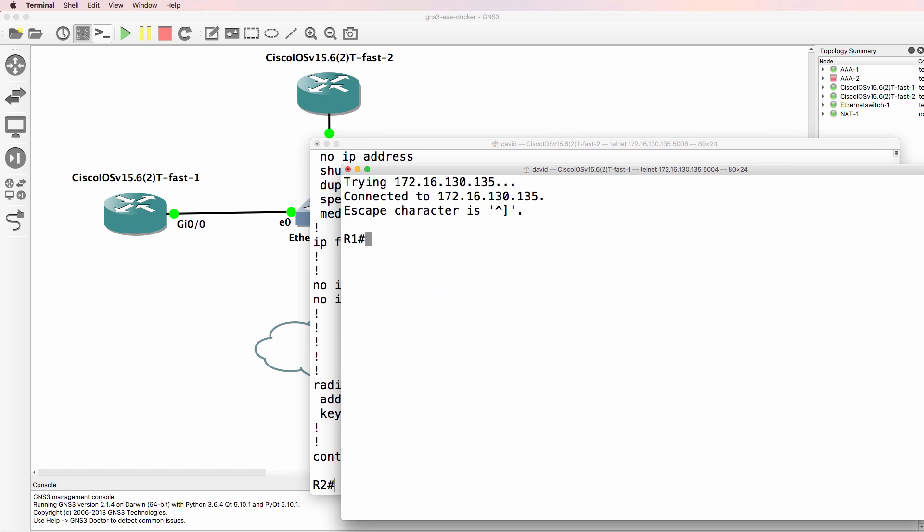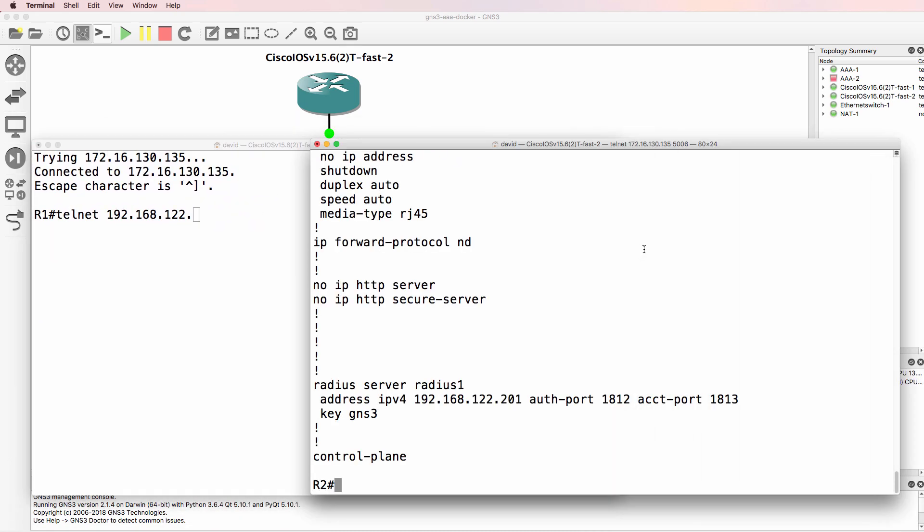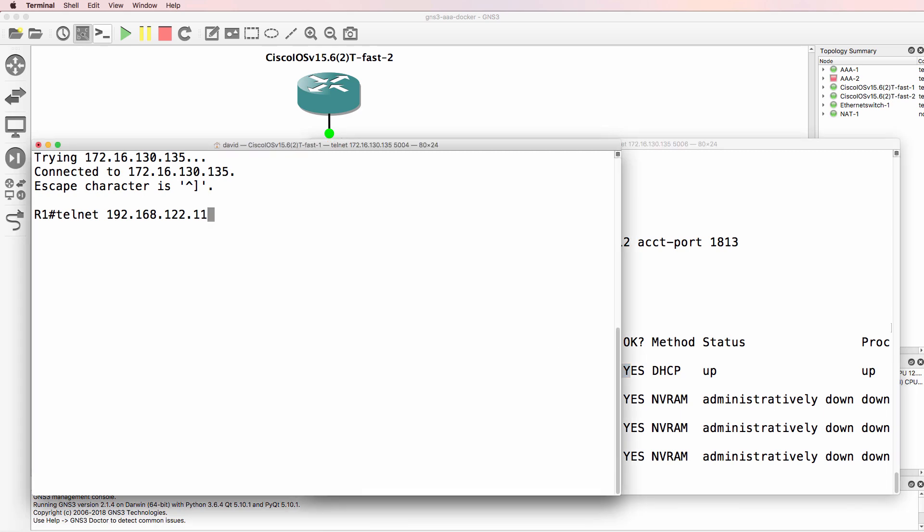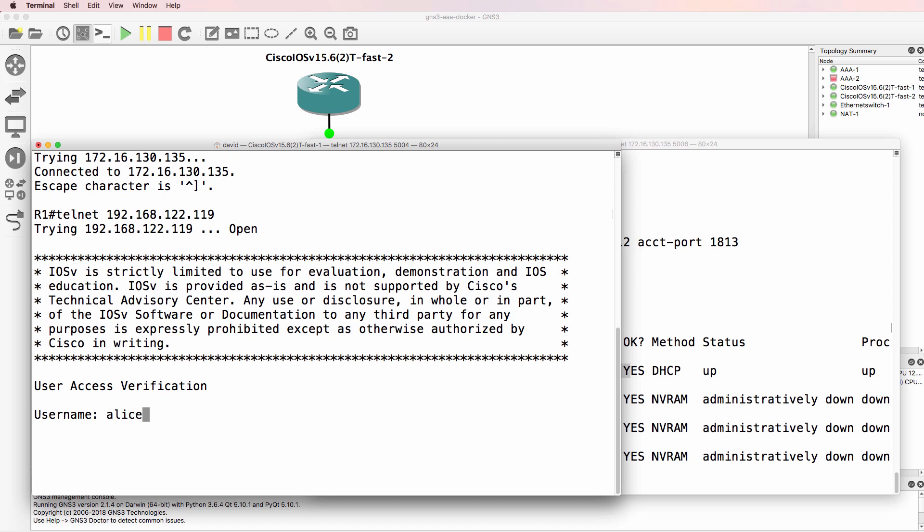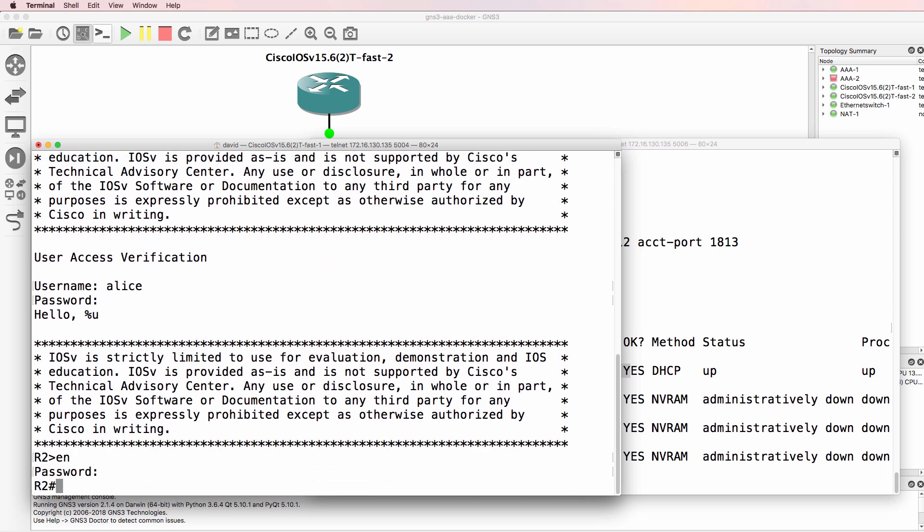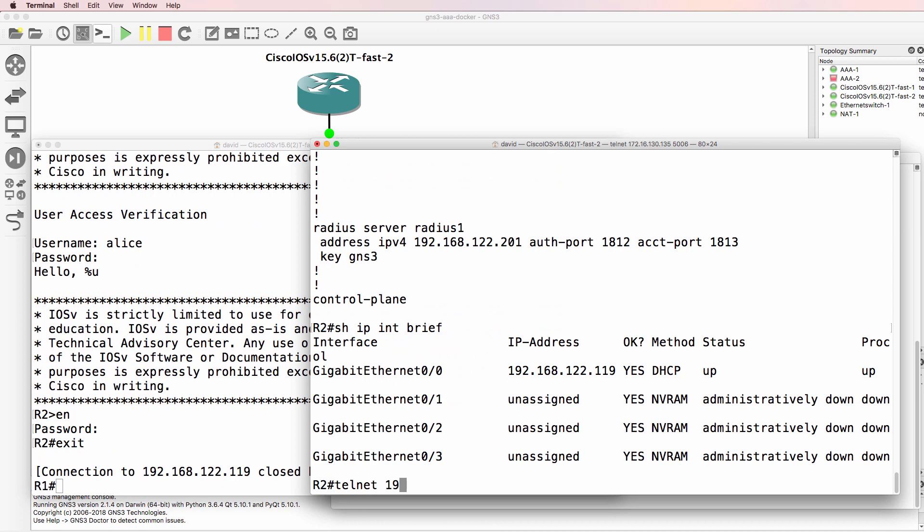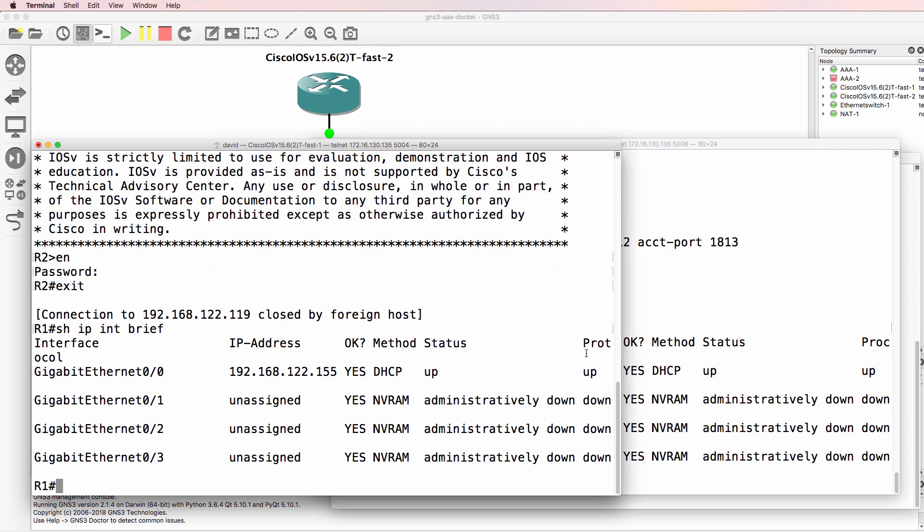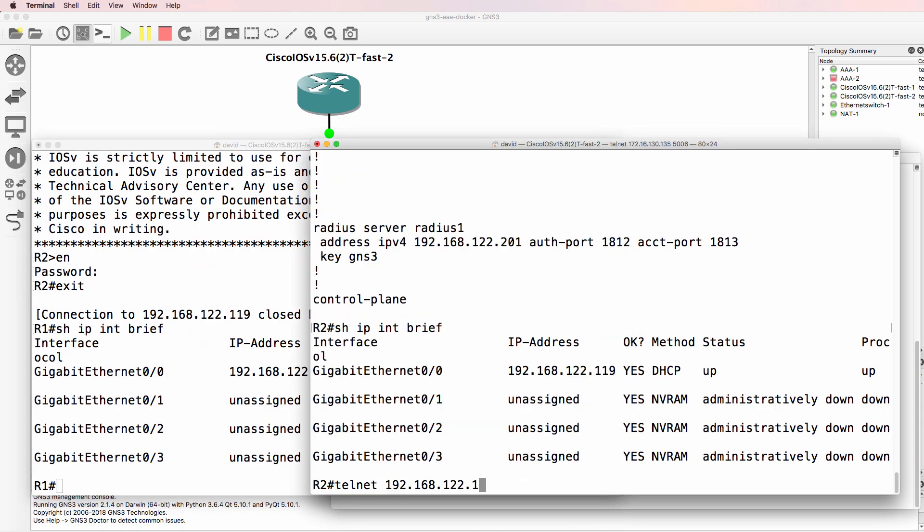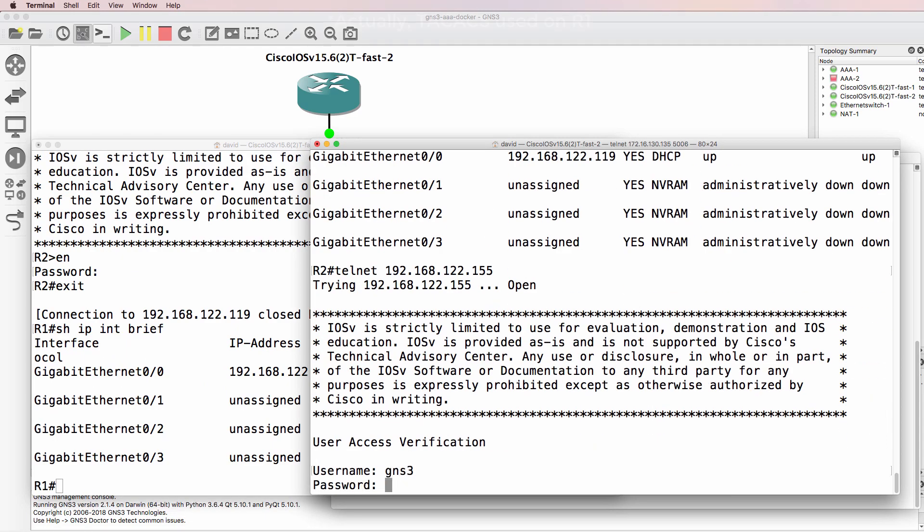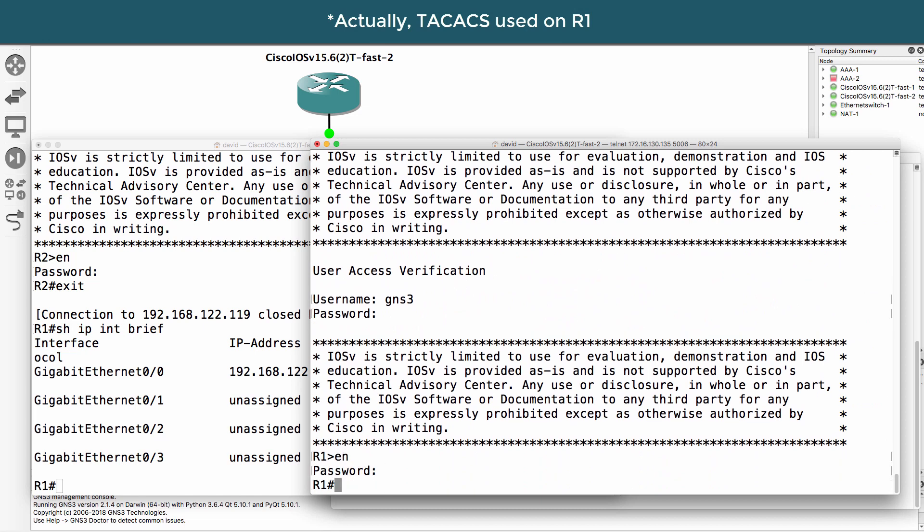On router one, I should be able to telnet to router two. Router two has this IP address, password is GNS3, so 119. Login as Alice, password is GNS3, and notice I can log into the router. So that's router one telneting to router two. Router two, can it telnet to router one. Login as GNS3 here because it's using RADIUS and notice I can log in.